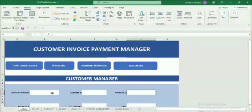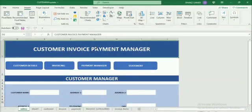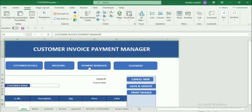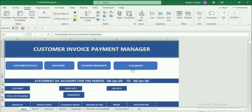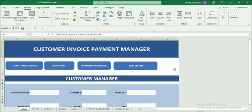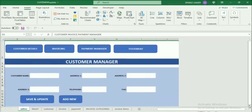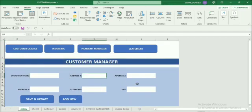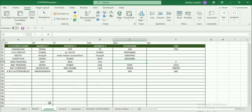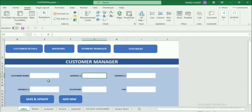In this video I'm talking about a customer invoice payment manager I have made using VBA code plus Excel advanced functions. We have here the customer payment manager with customer details, invoicing, payment manager, and statement. When we click customer details we can see all the customer details: customer name, address, telephone number, fax. We can save and update this data, and all the customer details are saved in the customer sheet.